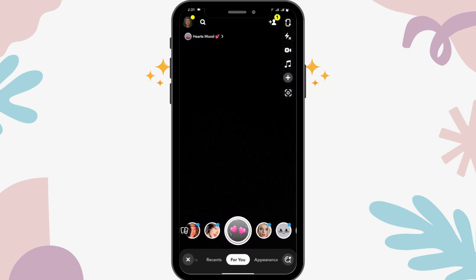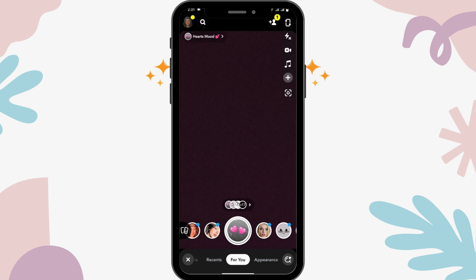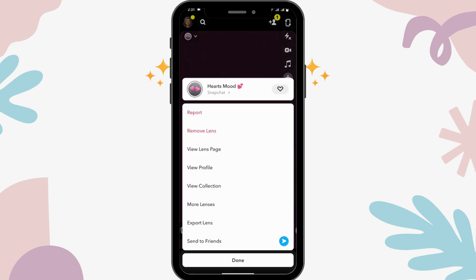If you want to save a filter, you have to tap on the upper left corner where you can see the filter, and then tap on the drop down bar.